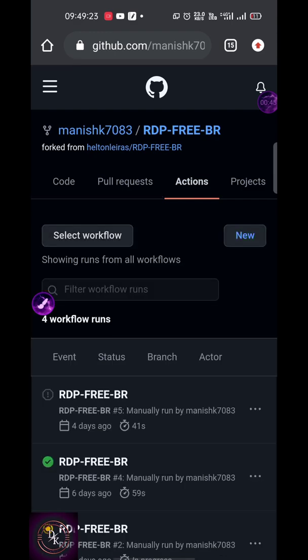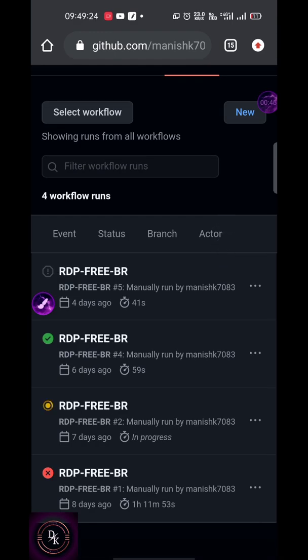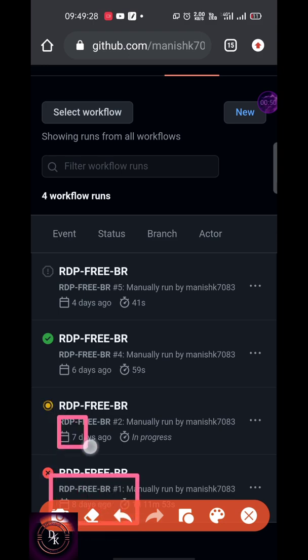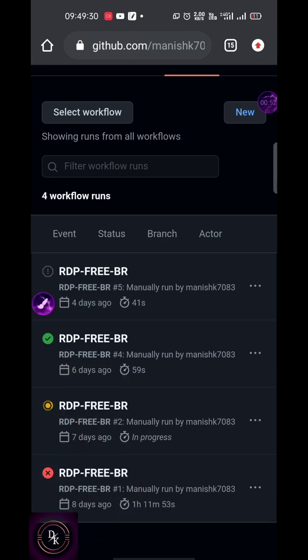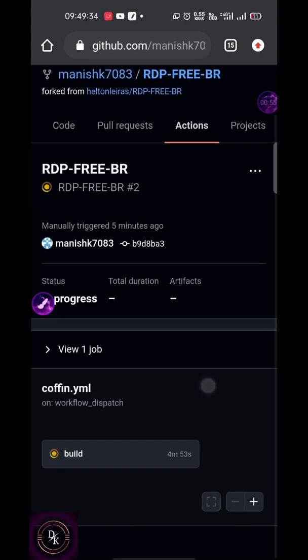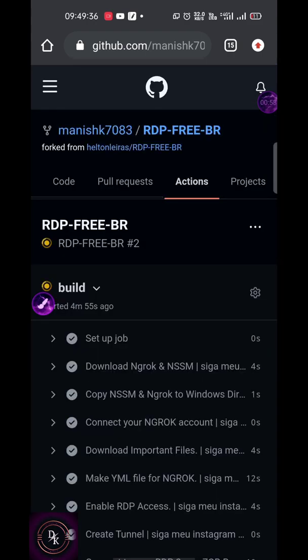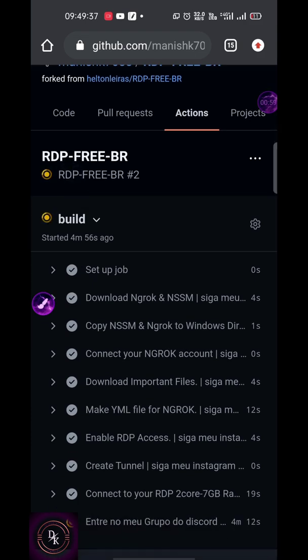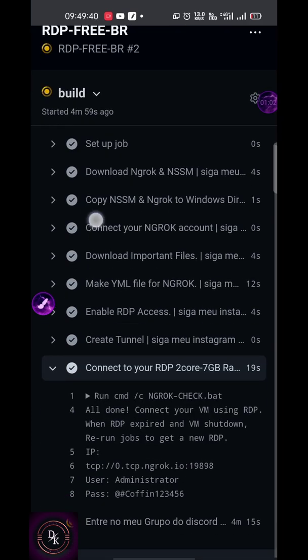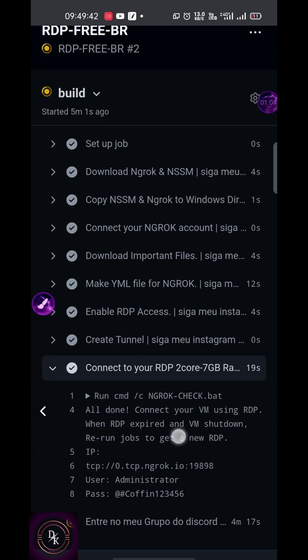Most people are commenting that it is not working or accounts are getting banned. But you can see I am using it for eight days and I have also created two accounts and I am not banned yet. You can see your RDP credentials after clicking here - connect to your RDP with 2-core 7GB RAM.